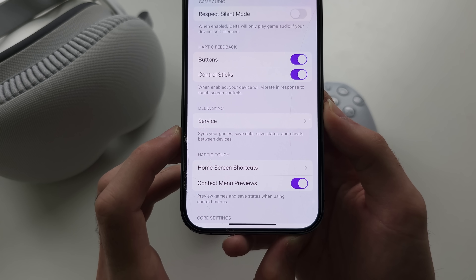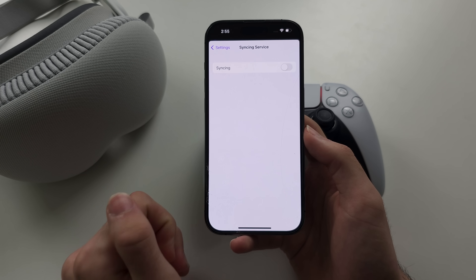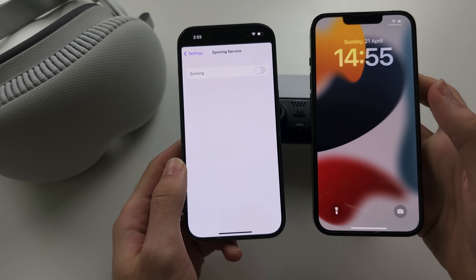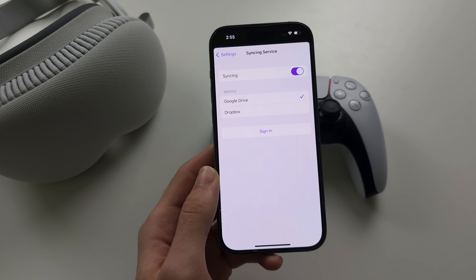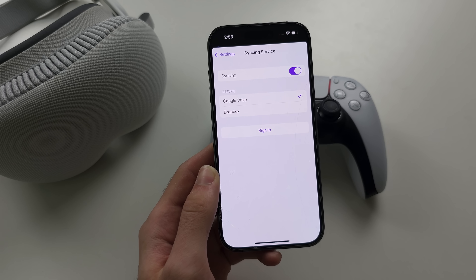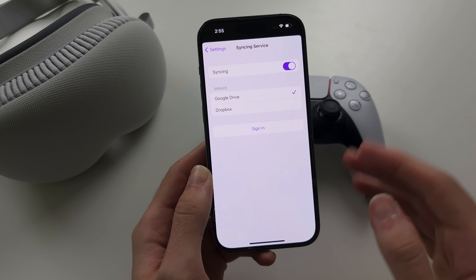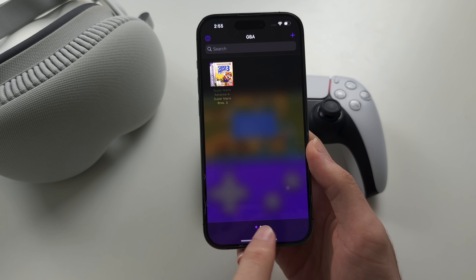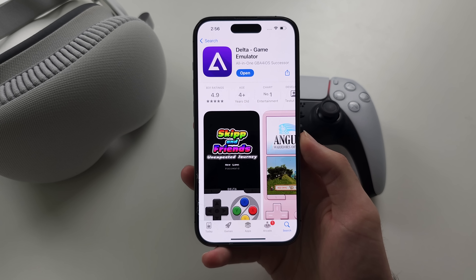In Delta Settings, there is also Delta Sync, which allows your save states and game saves to sync across multiple devices — so if you play on both iPhone and iPad, you can pick up where you left off. Tap to turn it on, select a service such as Google Drive or Dropbox, and sign in. Make sure the account has enough storage, otherwise you won't be able to sync your saves. Note that this sync will not sync your games themselves, so you'll need to import them manually on each device.